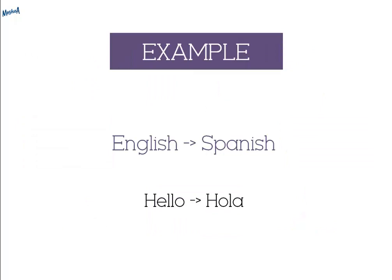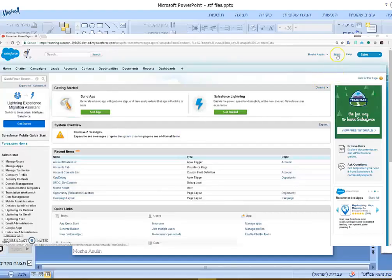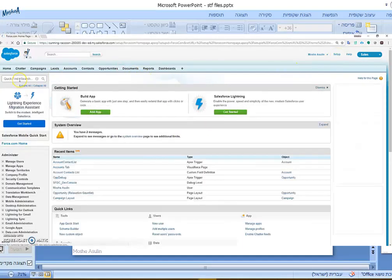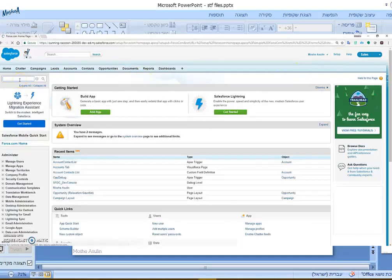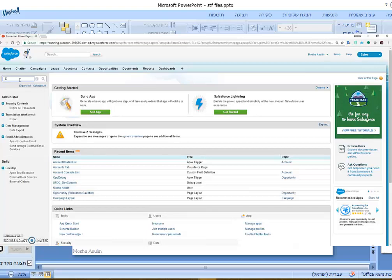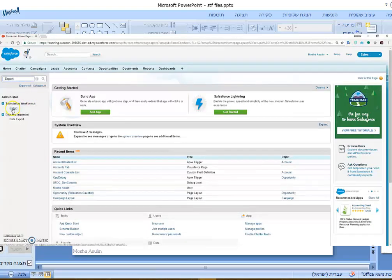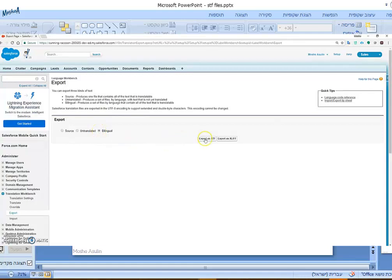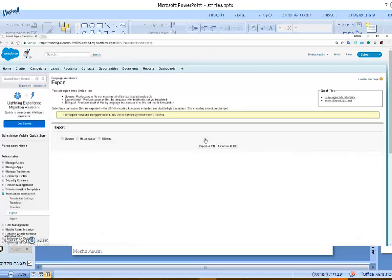In the following example, we are going to translate a few custom labels from English to Spanish. First, we'll be going to the Setup and look for Export underneath the translation workbench. In this screen, we will choose the bilingual file type and export it as STF file.